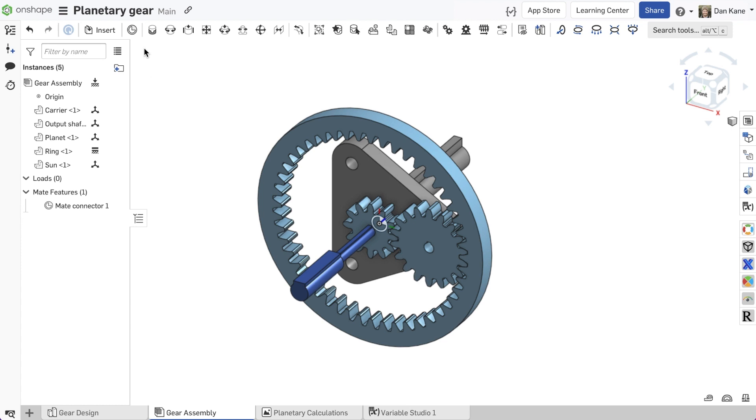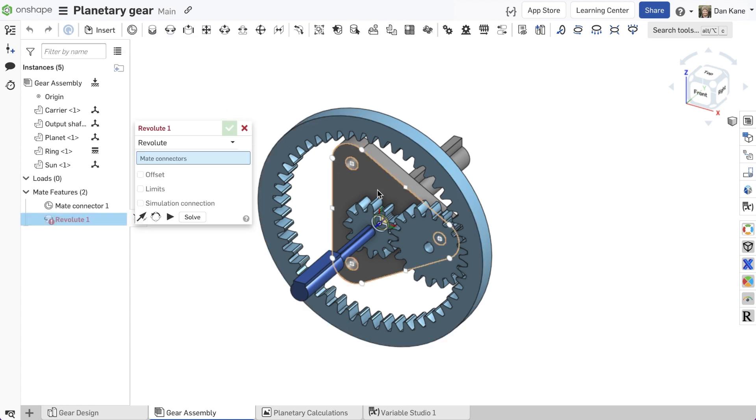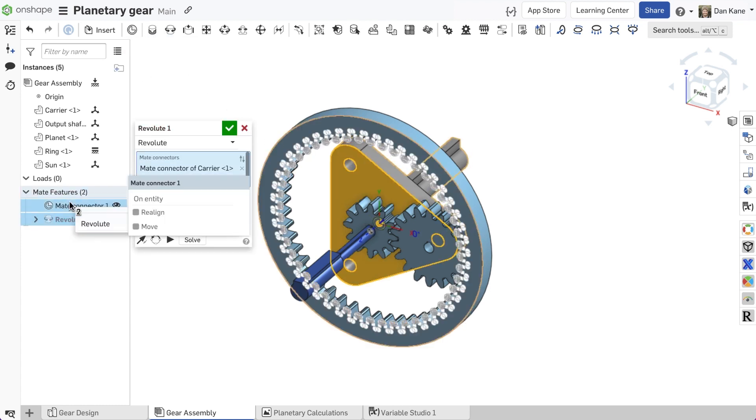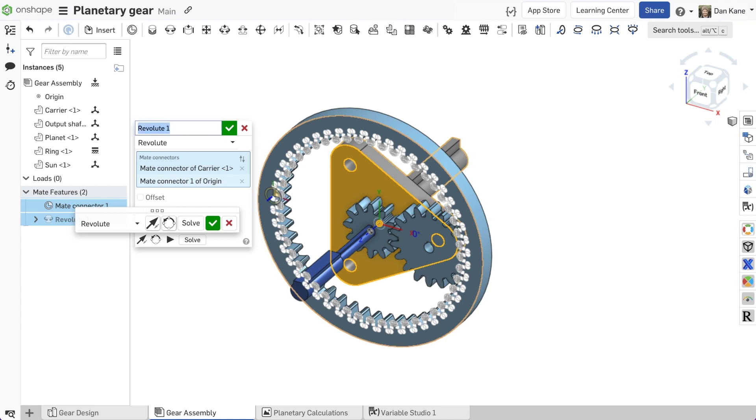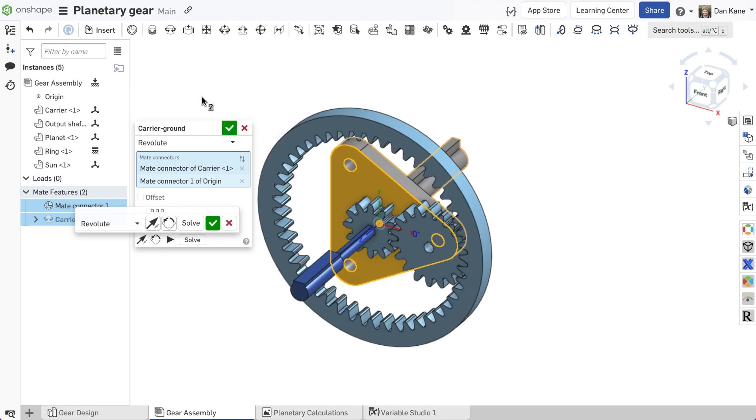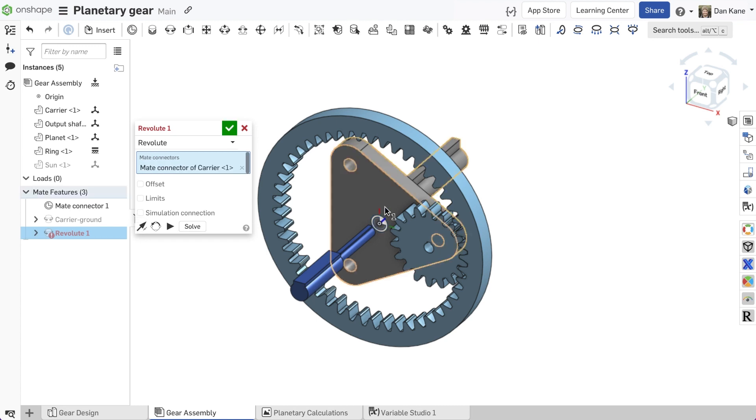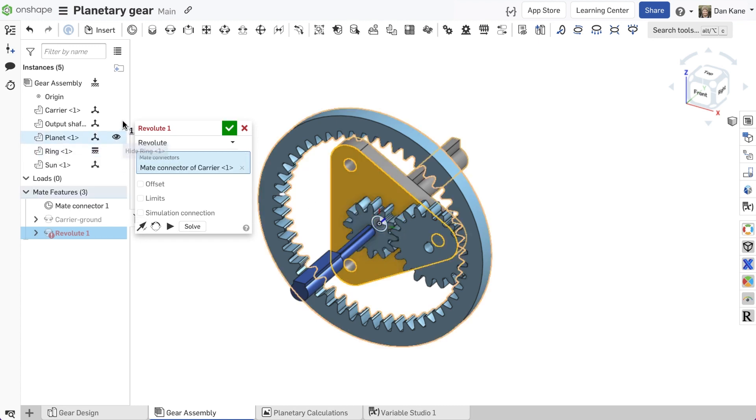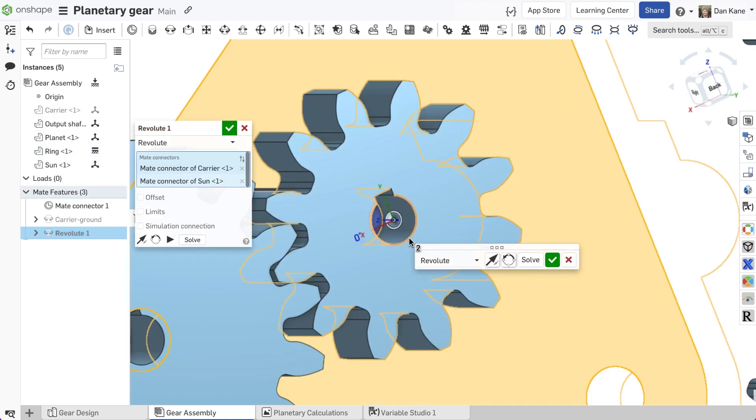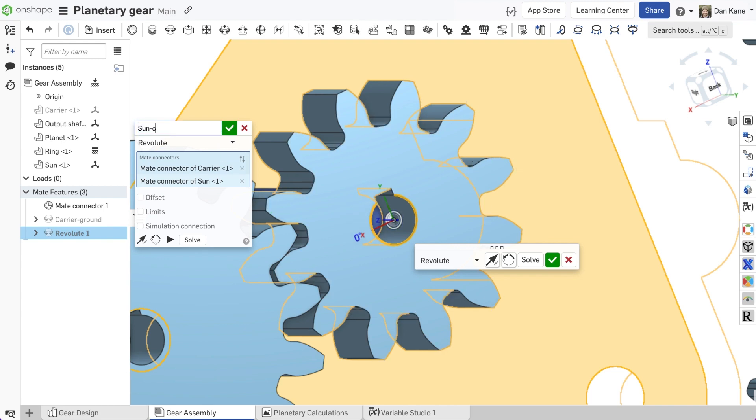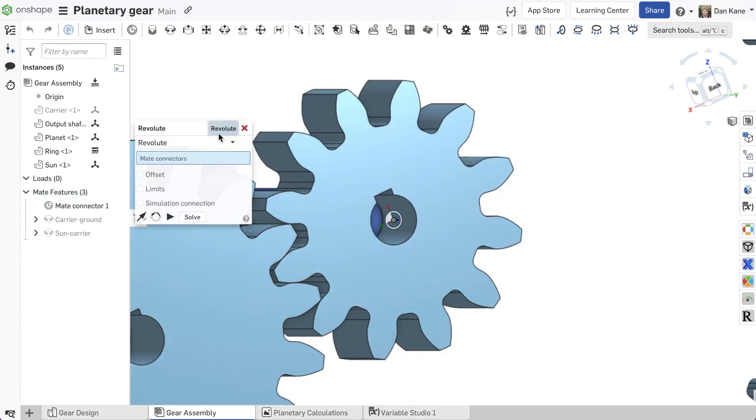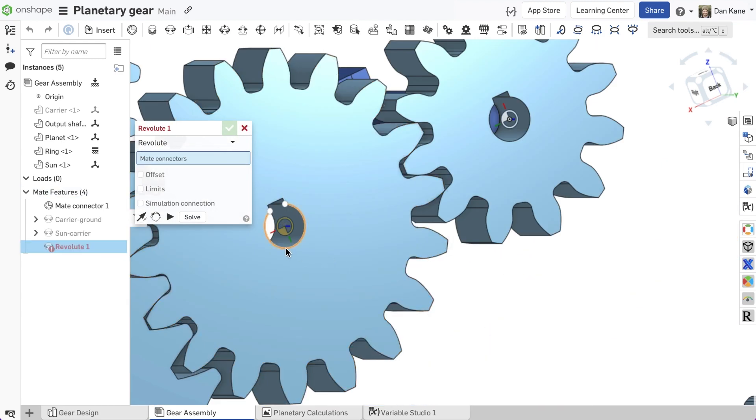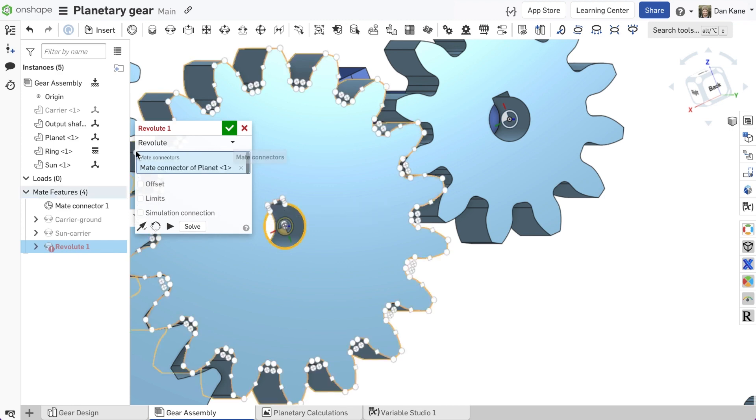Then, use Onshape's revolute mate to establish the rotational degrees of freedom between the sun gear, the planet carrier, and the planet gear. Note that only one mate is required between any two parts of this assembly. Assigning the mates descriptive names will help with organization when later defining gear relations.